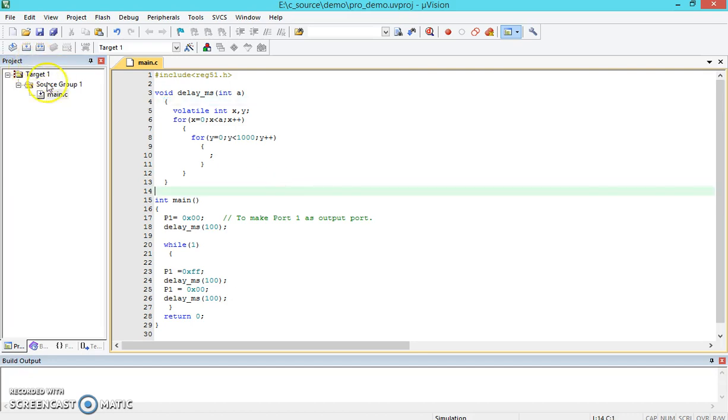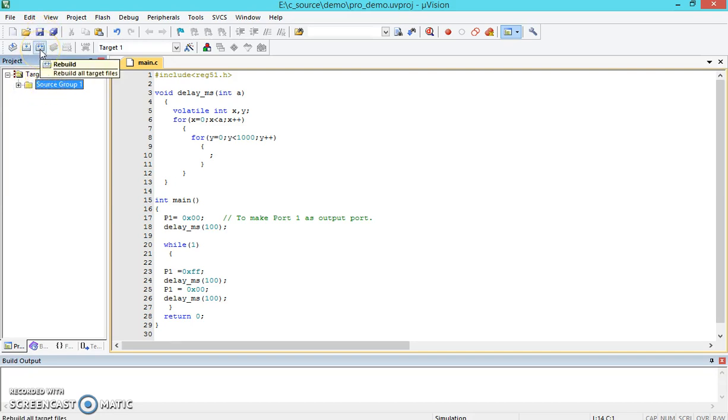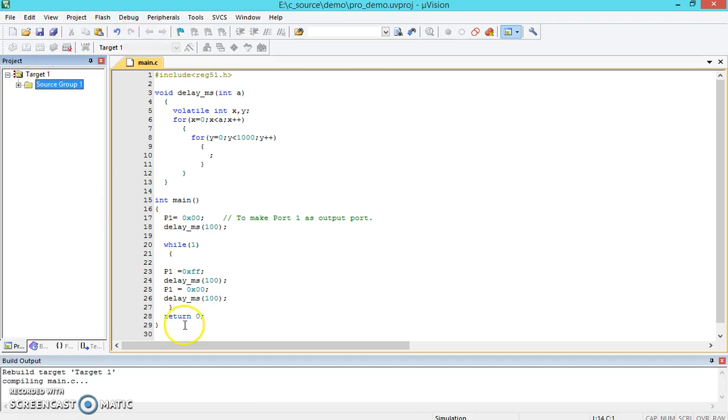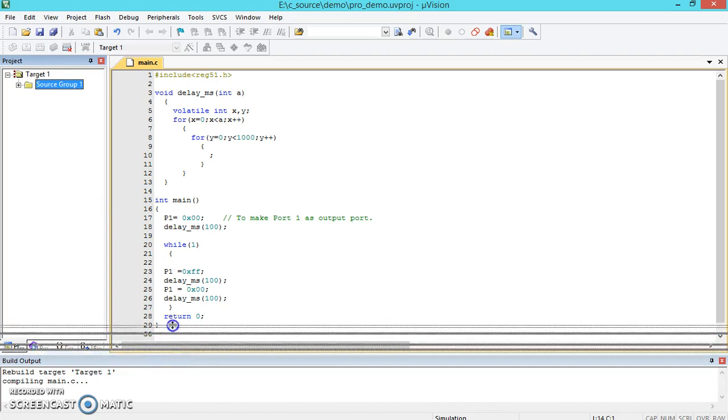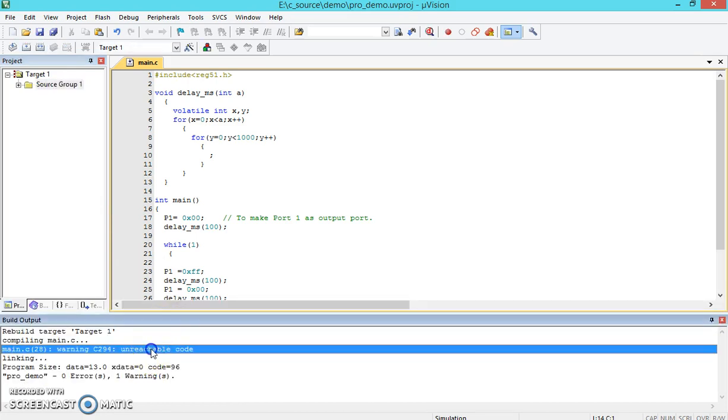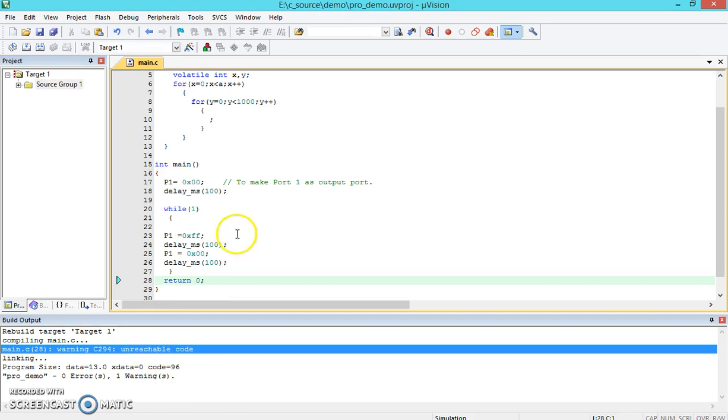Next is your compilation of this particular program. For the compilation, you can click on this particular button or you can go through Tools and then either through Debug. You can click on this particular button. This will show you some of the build output things. This is particularly a warning for unreachable code because it's an infinite loop.